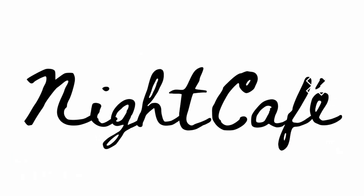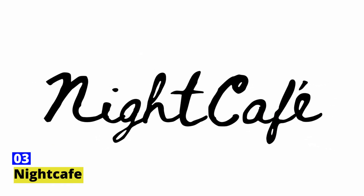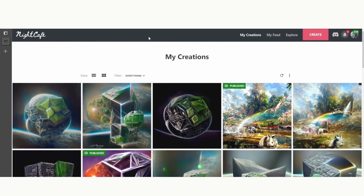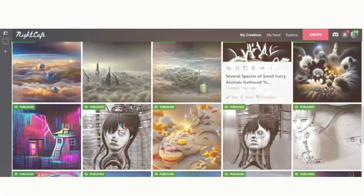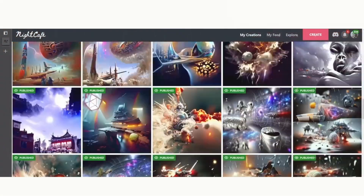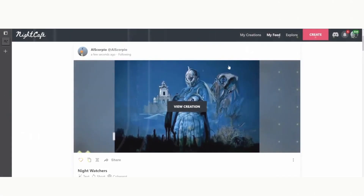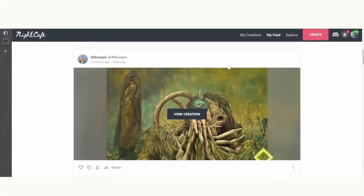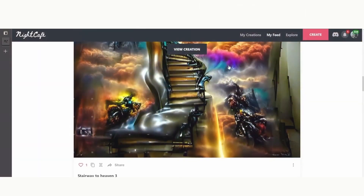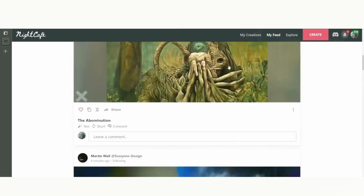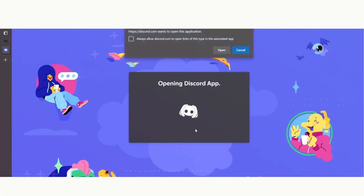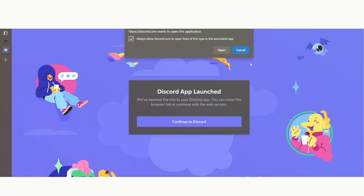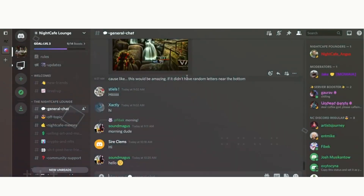Number three: Night Cafe. Night Cafe is a simple and easy-to-use text-to-image AI generator that offers a quick and easy way to create stunning visuals from your textual descriptions. With its minimalist design and user-friendly interface, this tool makes it easy to create beautiful images that are tailored to your specific needs and preferences. Whether you're a seasoned artist or a beginner looking to explore the world of AI-generated art, Night Cafe offers a fun and intuitive way to bring your ideas to life.